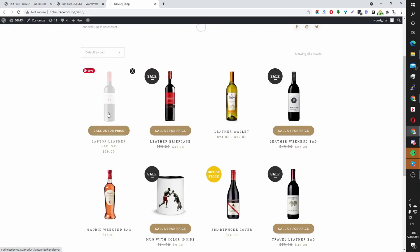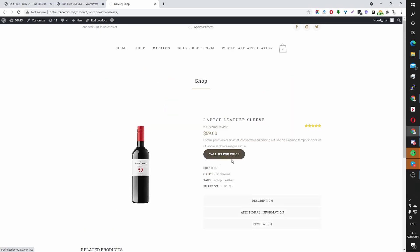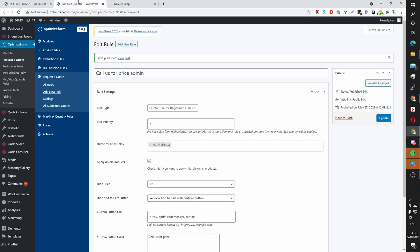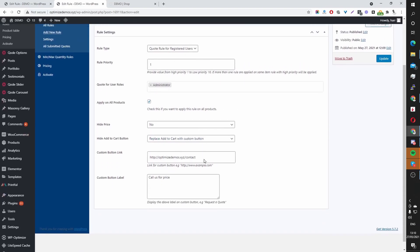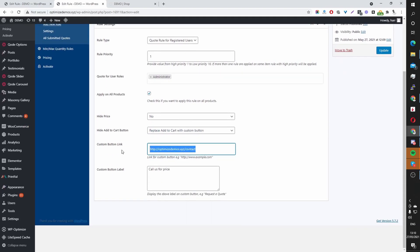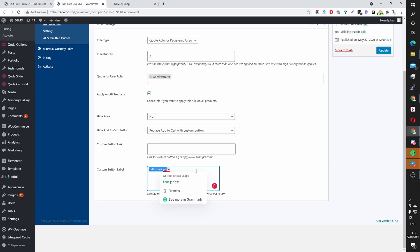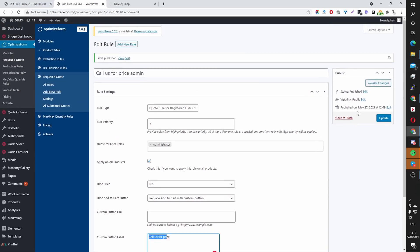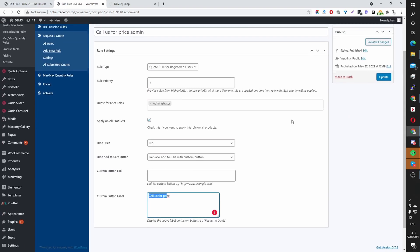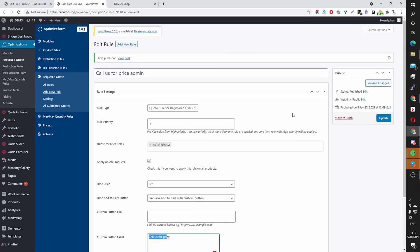And there you can see the Call Us for Price button. If we click on the product page as well, it's the same thing, Call Us for Price. And then if we click on this, it'll take us to that page in which we specify. You can also choose not to link the users to a particular page. So you can leave that field blank and the button won't be clickable and they'll just see the button which basically prompts them to call yourselves for a quote on that particular product or service they're interested in.